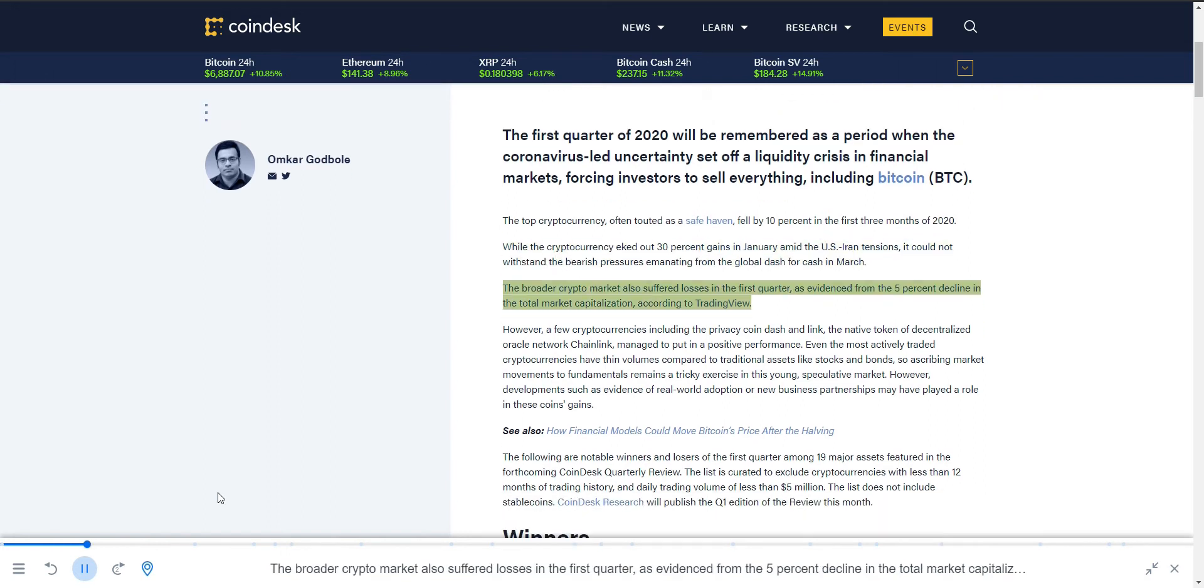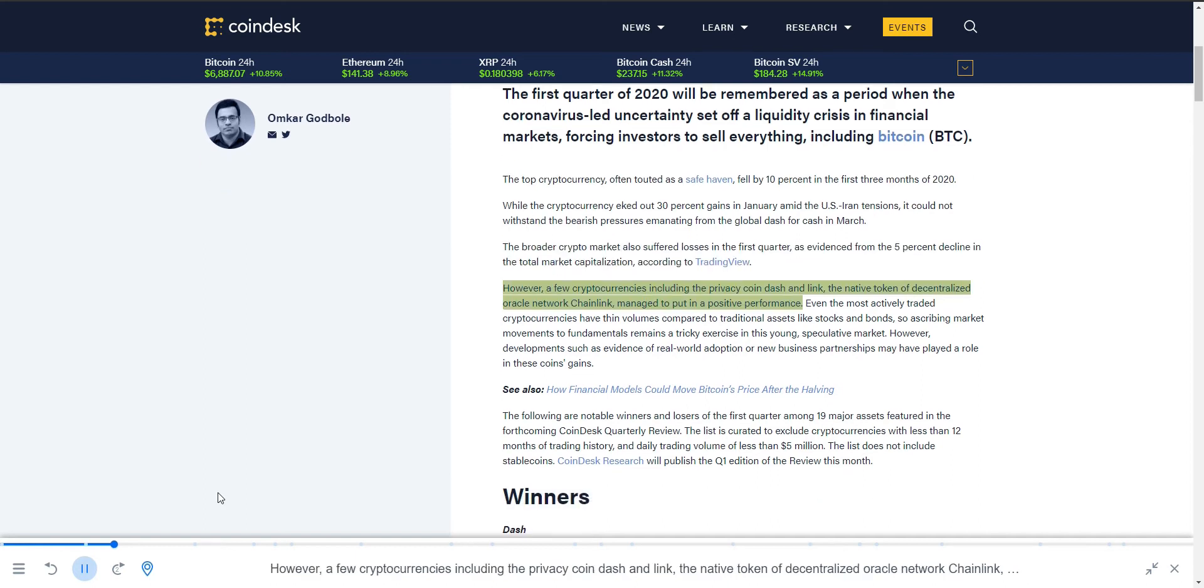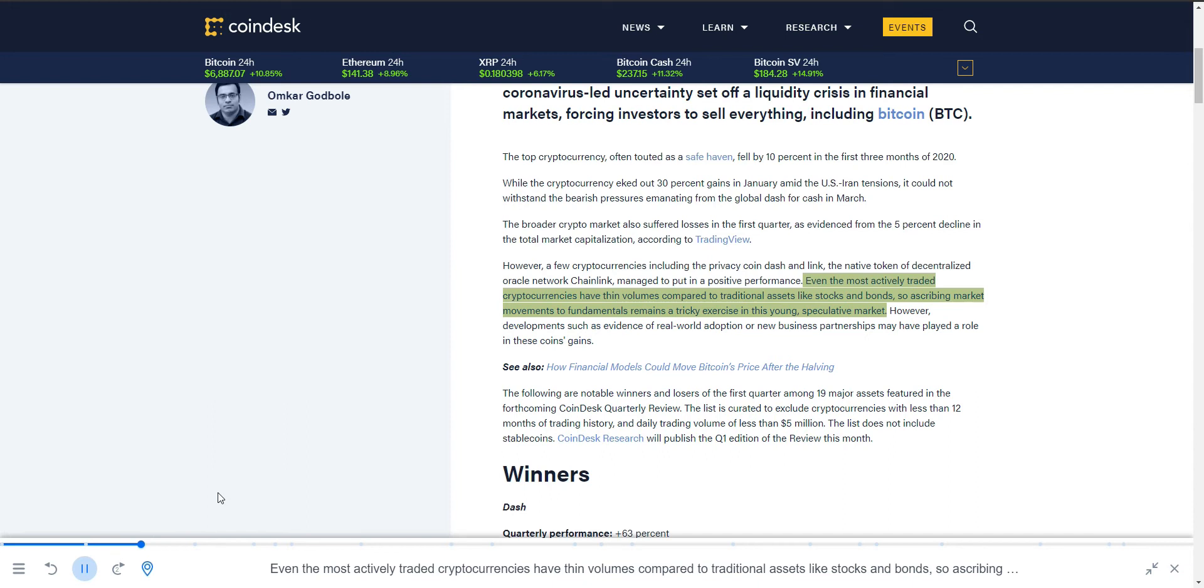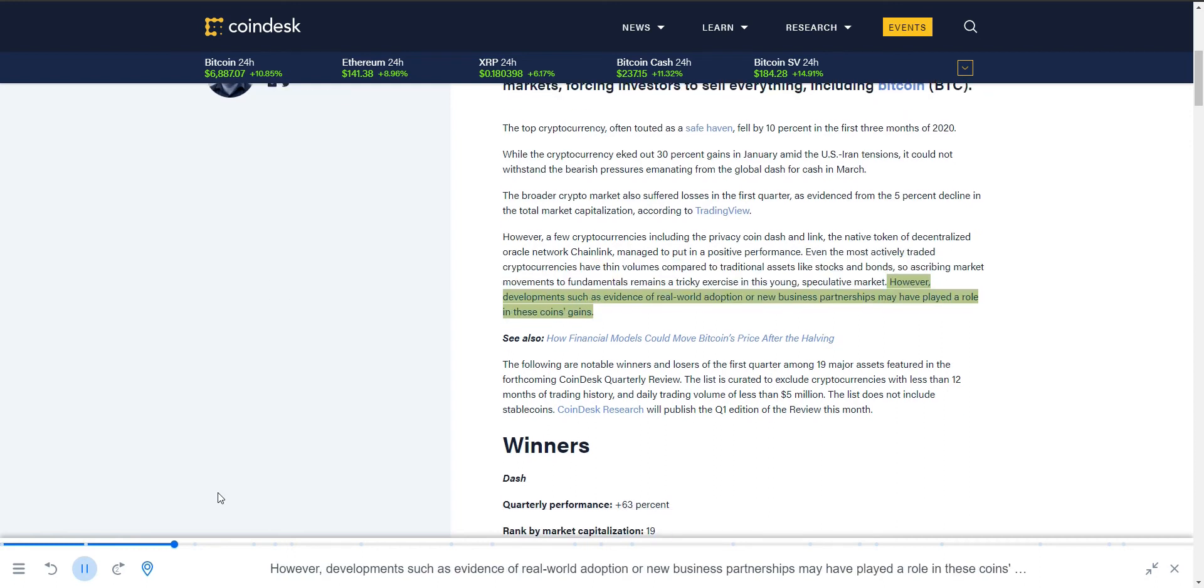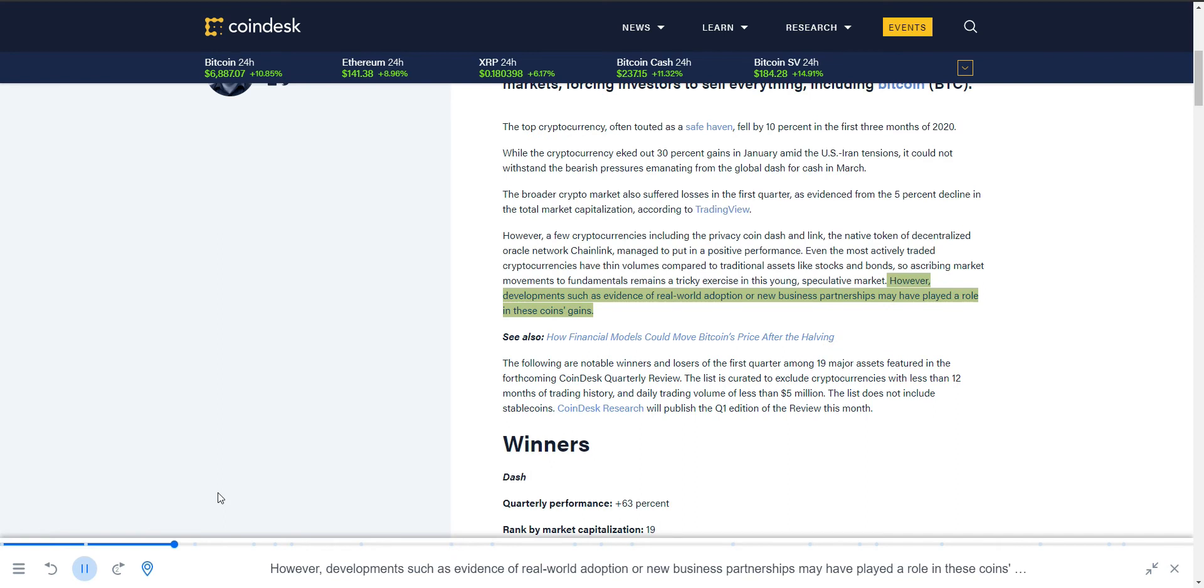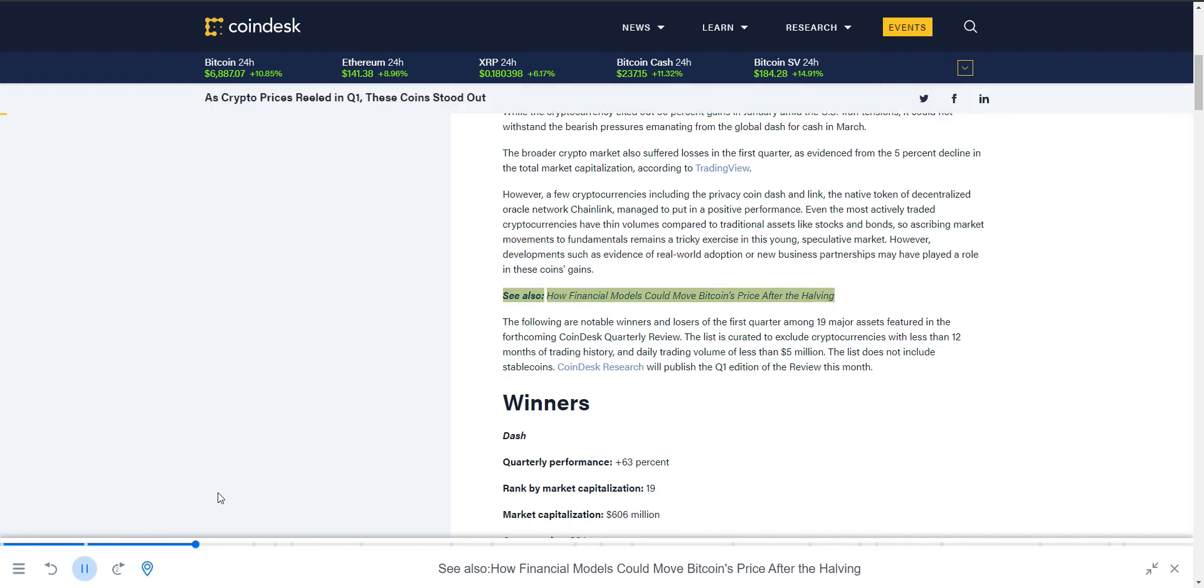The broader crypto market also suffered losses in the first quarter, as evidenced from the 5% decline in the total market capitalization. However, a few cryptocurrencies including the privacy coin Dash and Link, the native token of decentralized Oracle network Chainlink, managed to put in a positive performance. Even the most actively traded cryptocurrencies have thin volumes compared to traditional assets like stocks and bonds, so ascribing market movements to fundamentals remains a tricky exercise in this young, speculative market.